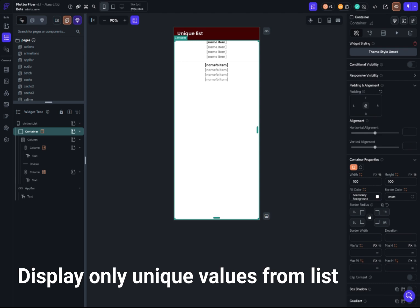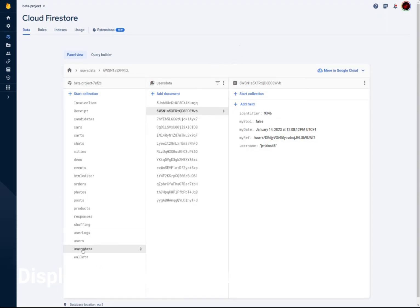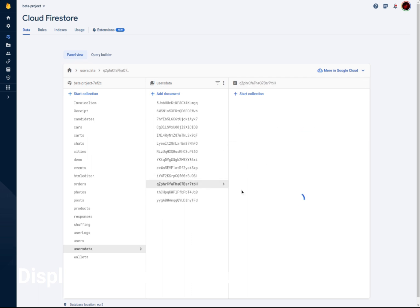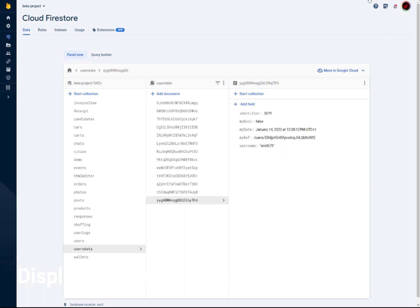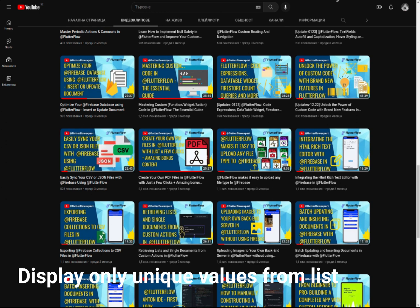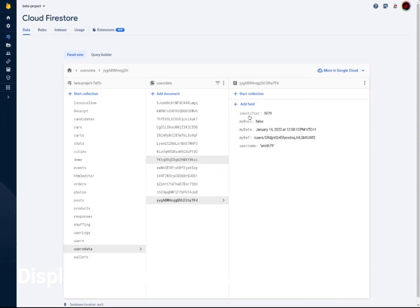Now let me show you how I set it up using Firebase. When I'm using Firebase, you can see my Firebase data. In my case I'm using the data from users data, and those are all my documents. I have duplicate usernames — you can see things like gray07, gray07, gray07 — so they are actual duplicates. These are actually coming from my CSV import video: 'Easily Sync Your CSV and JSON Files'. If you haven't watched it, you can watch it to see how I imported those.